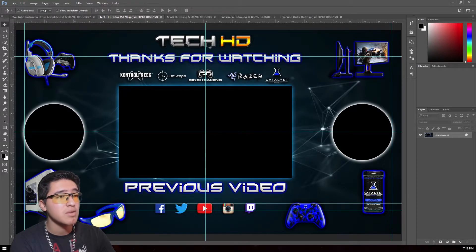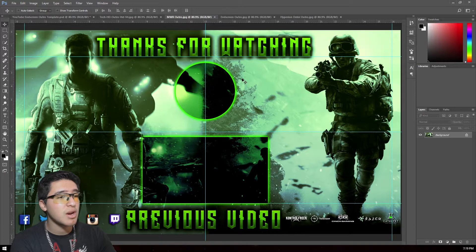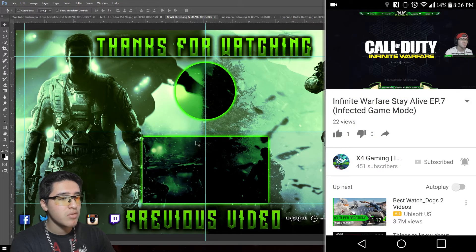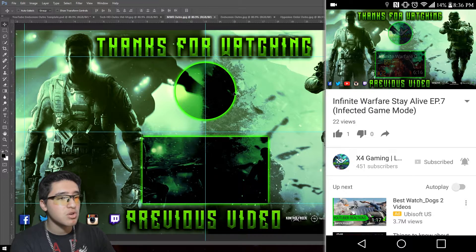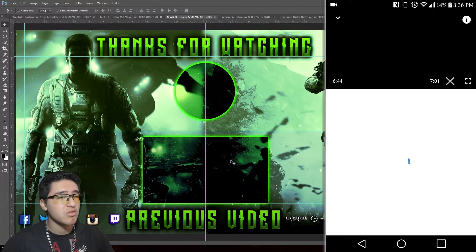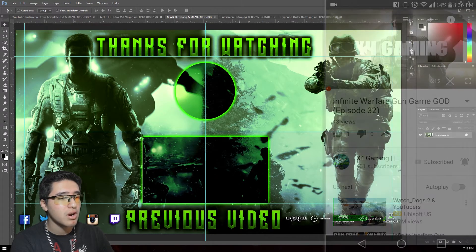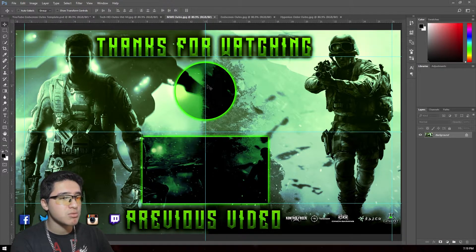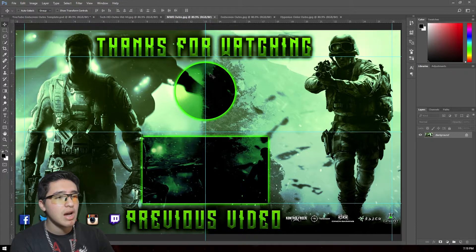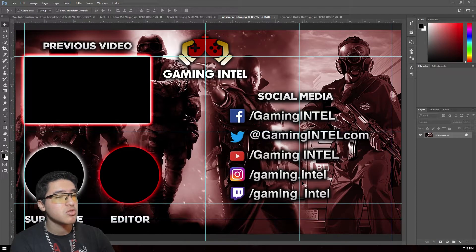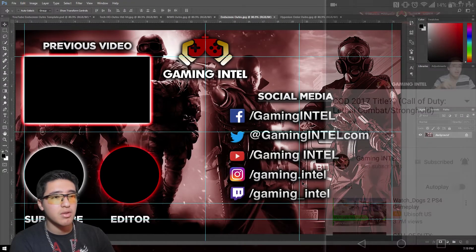On my second gaming channel, I have the previous video and a subscribe circle with a green glow. It's styled in a Modern Warfare and Modern Warfare Remastered theme, though I also cover Infinite Warfare. The outro I created for the end screen has the previous video and subscribe circle, so when I'm adding tags, descriptions, and titles in YouTube, I can just go to the end screen section and add the subscribe circle and previous video easily.